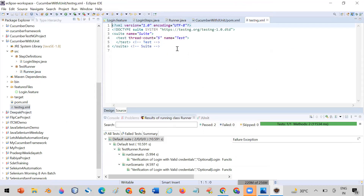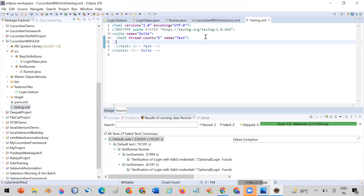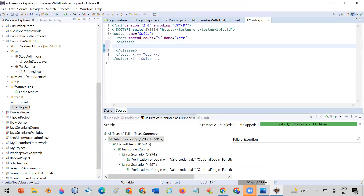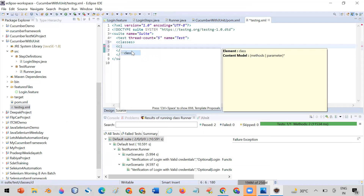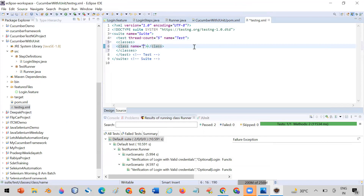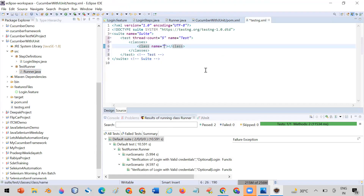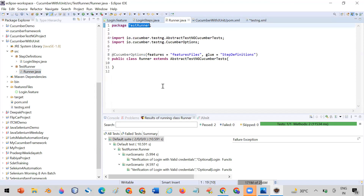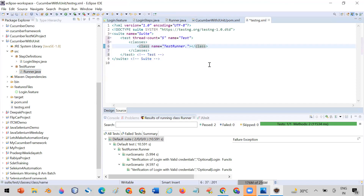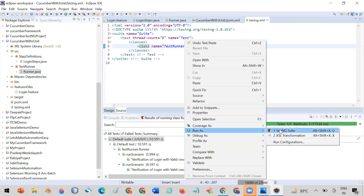This is your testng.xml file. Inside it, you can use the classes tag, and under that, a class tag with the name of your class. Give the complete name: package name dot class name. This is the class running your test case. Now if you want to run using testng.xml, right-click > Run As TestNG Suite.